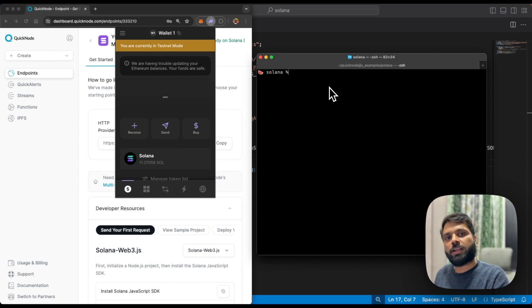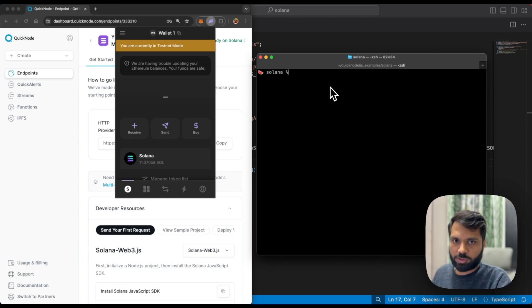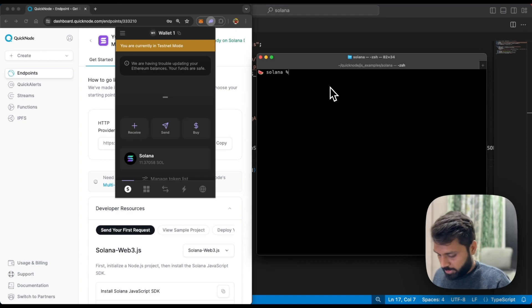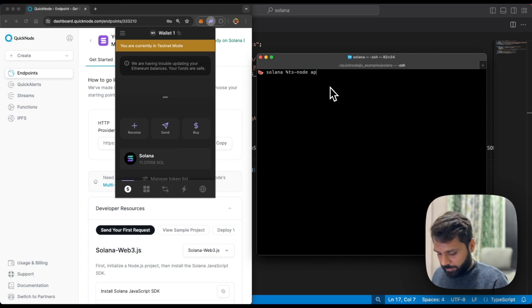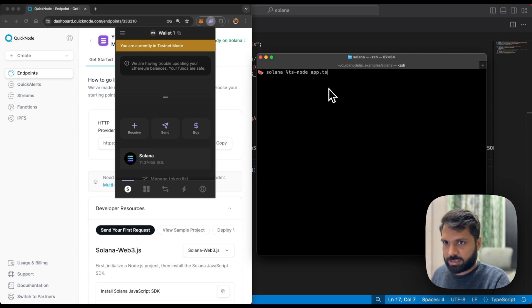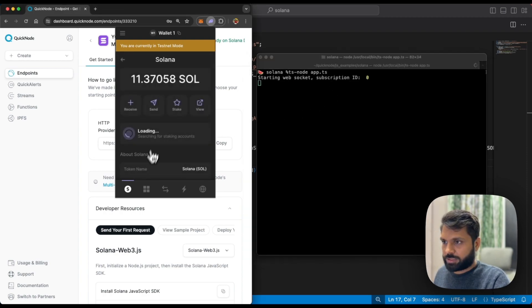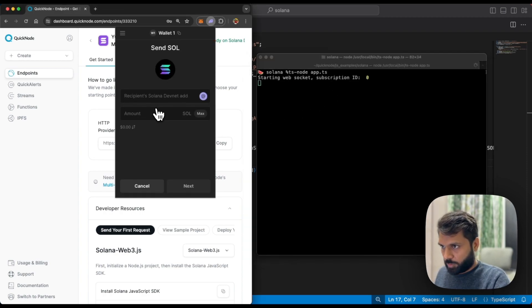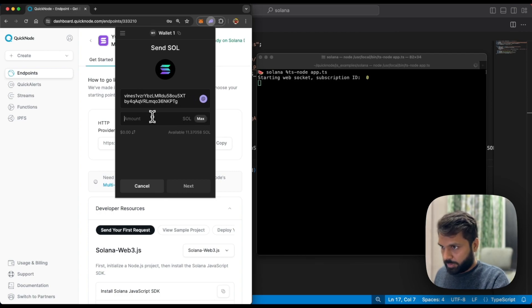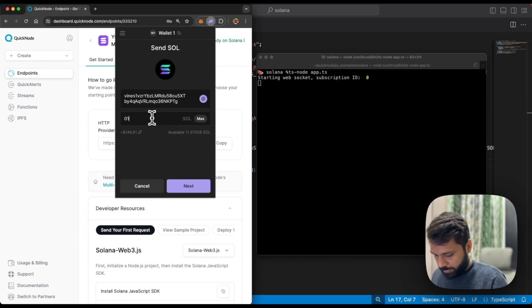In the meantime, we'll send some SOL to that account so the event listener or websocket connection catches that change. Let's stop the script and send some SOL.